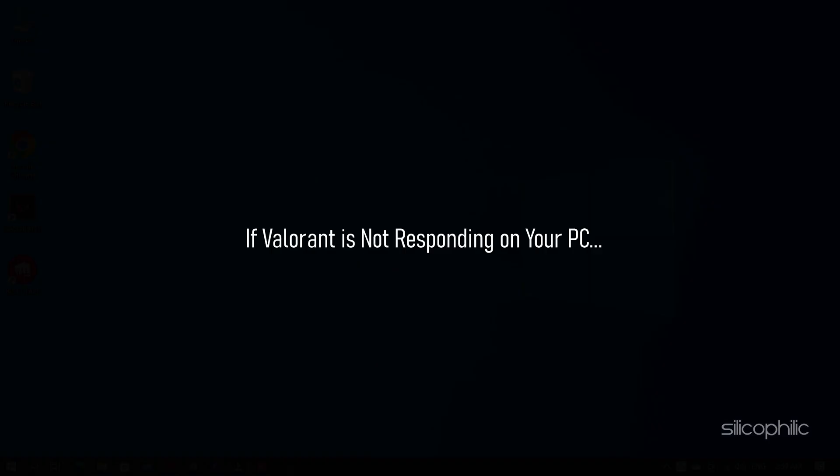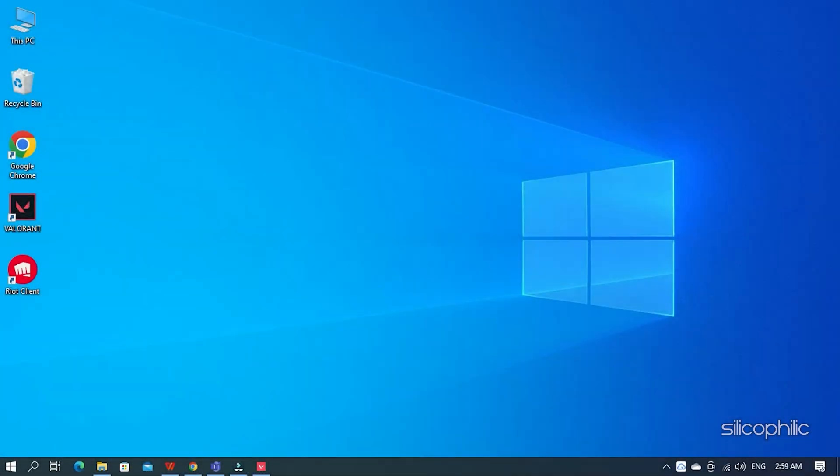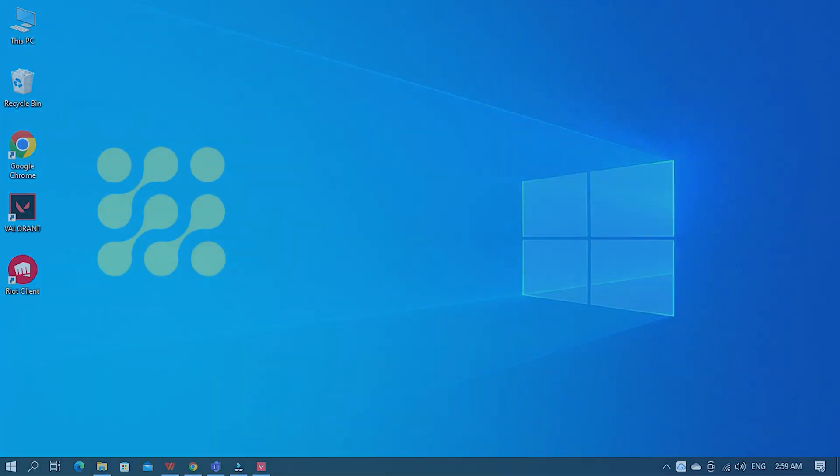If Valorant is not responding on your PC, then we know how to fix it. Watch this video till the end and learn how to solve this problem.